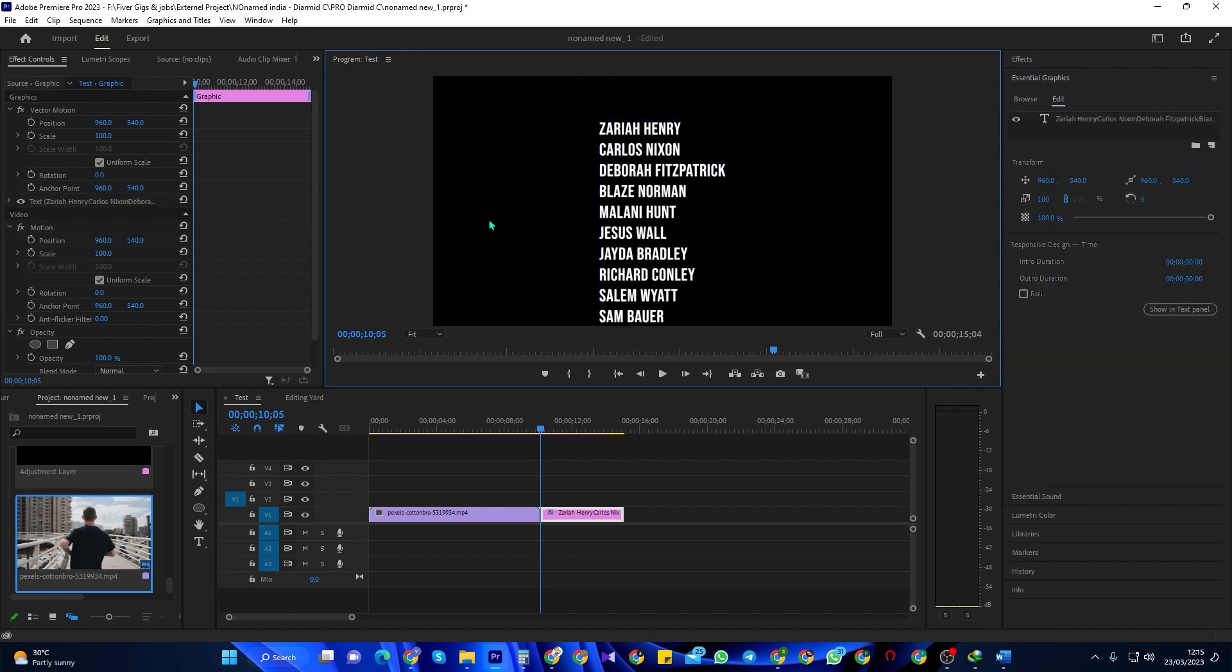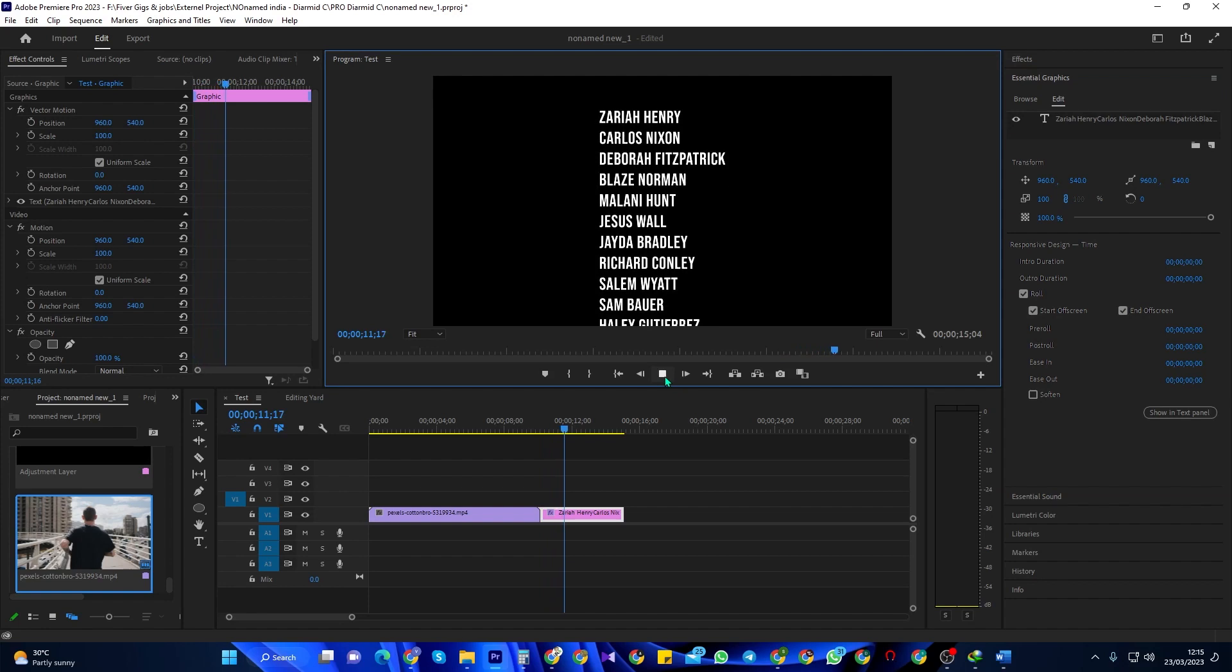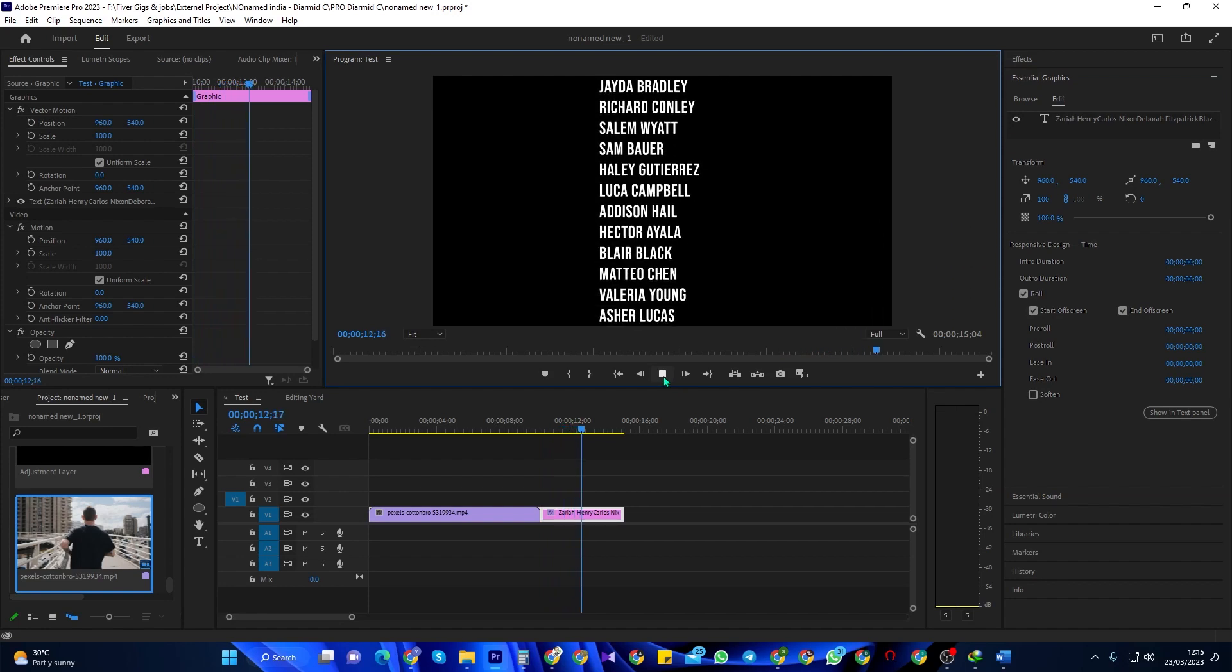Next, let's click outside of our text to deselect it so that we can see this roll option in the Essential Graphics Panel. Now simply check the roll checkbox and you'll have some nice looking scrolling text that starts off screen.